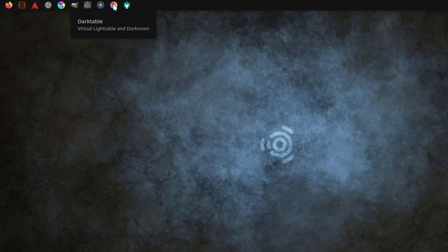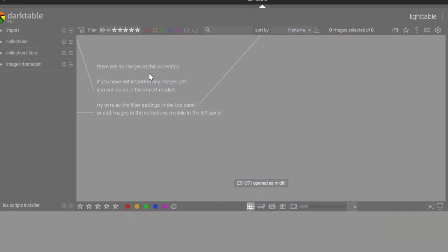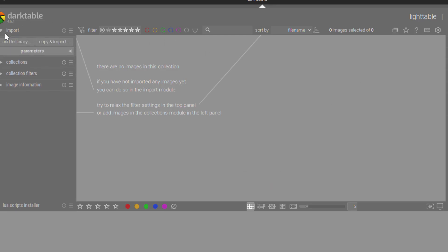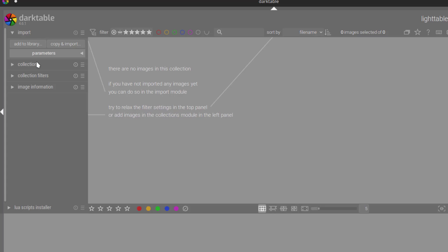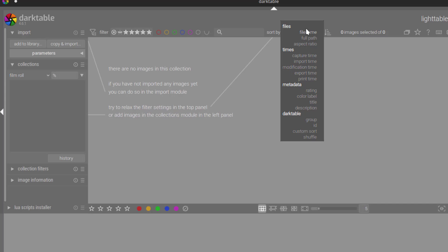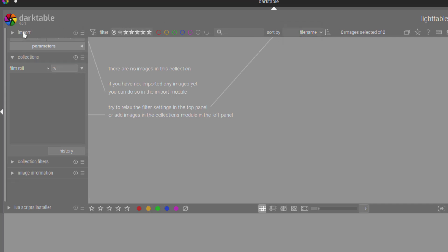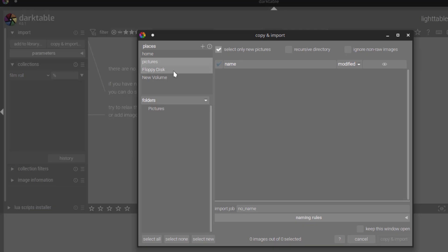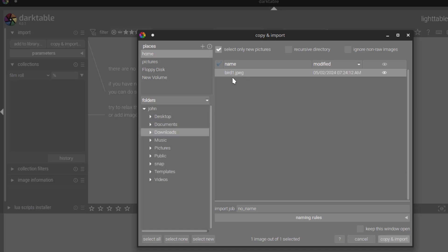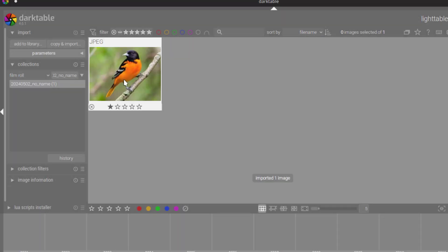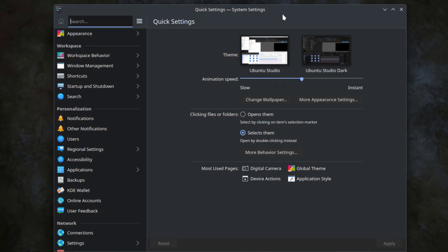This is Darktable. This is system settings.